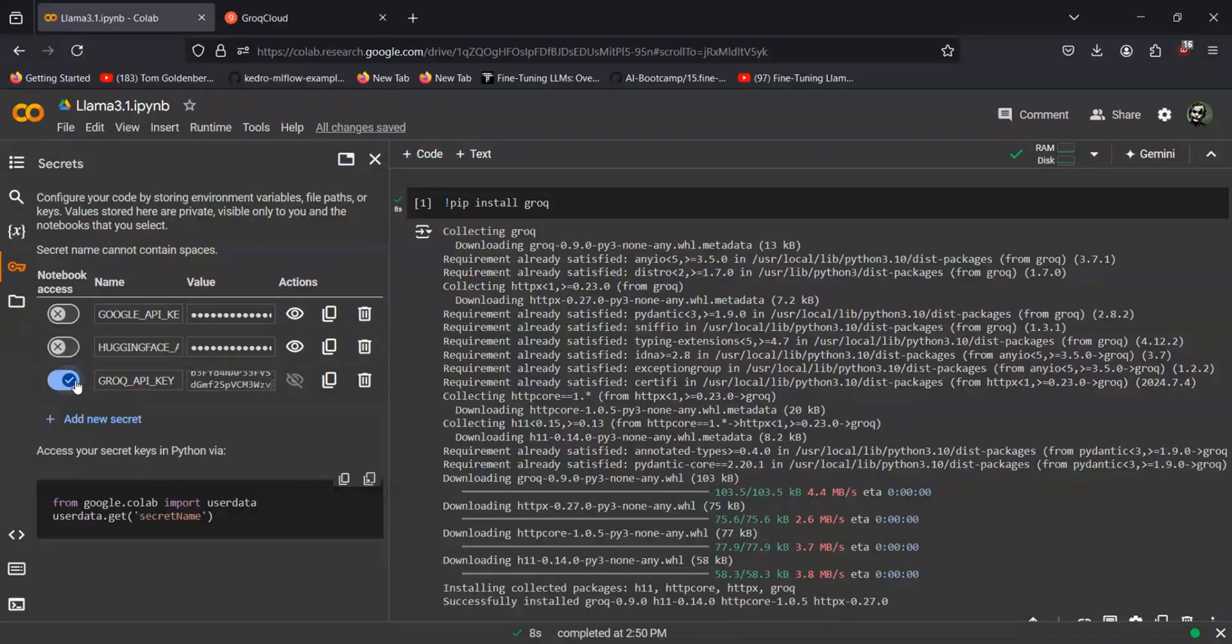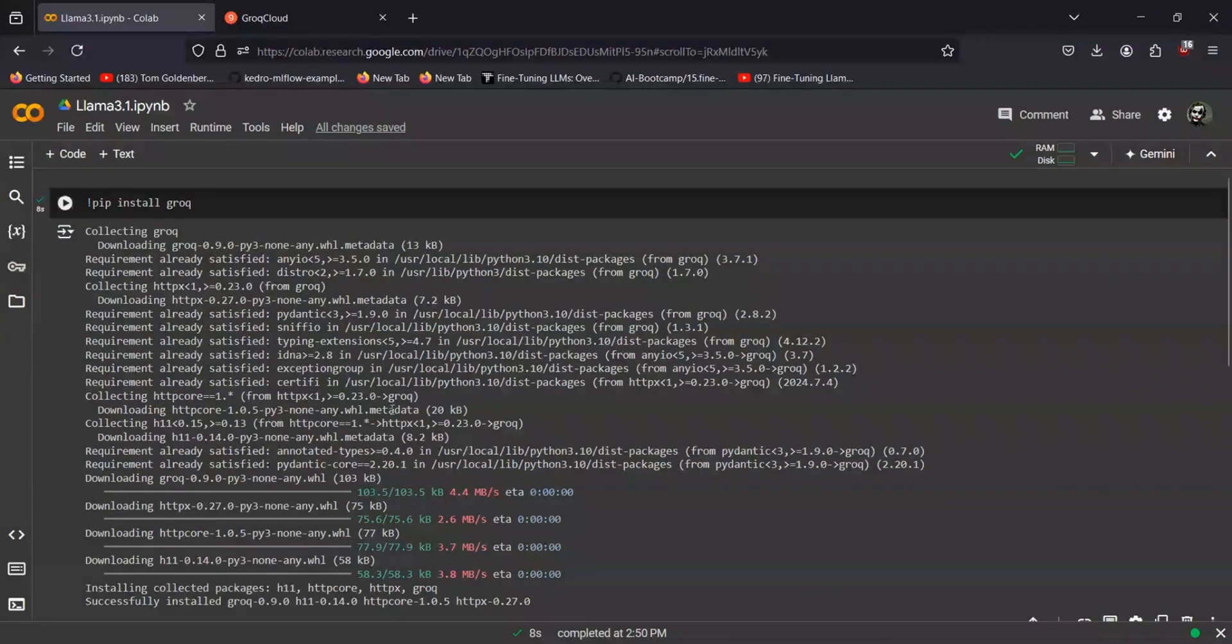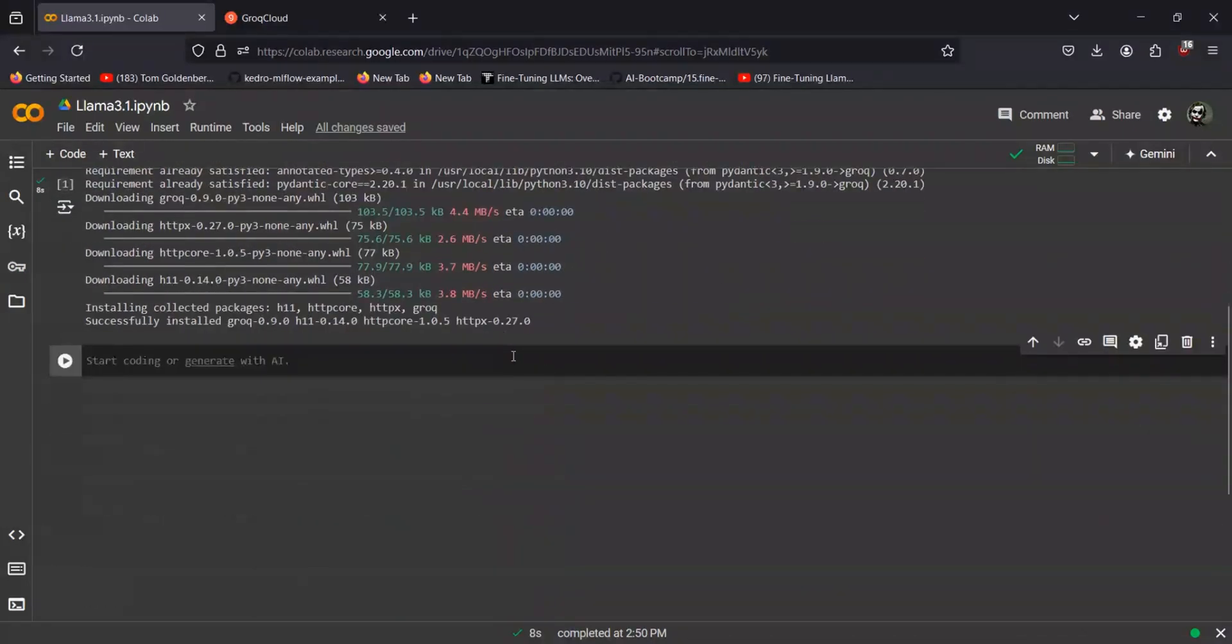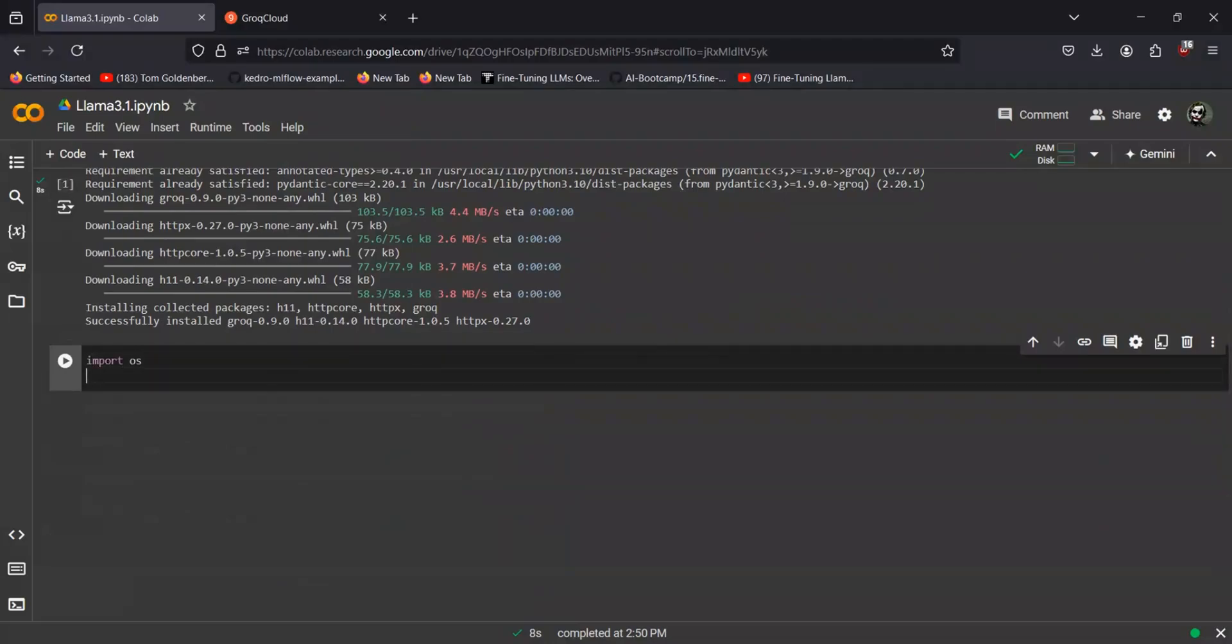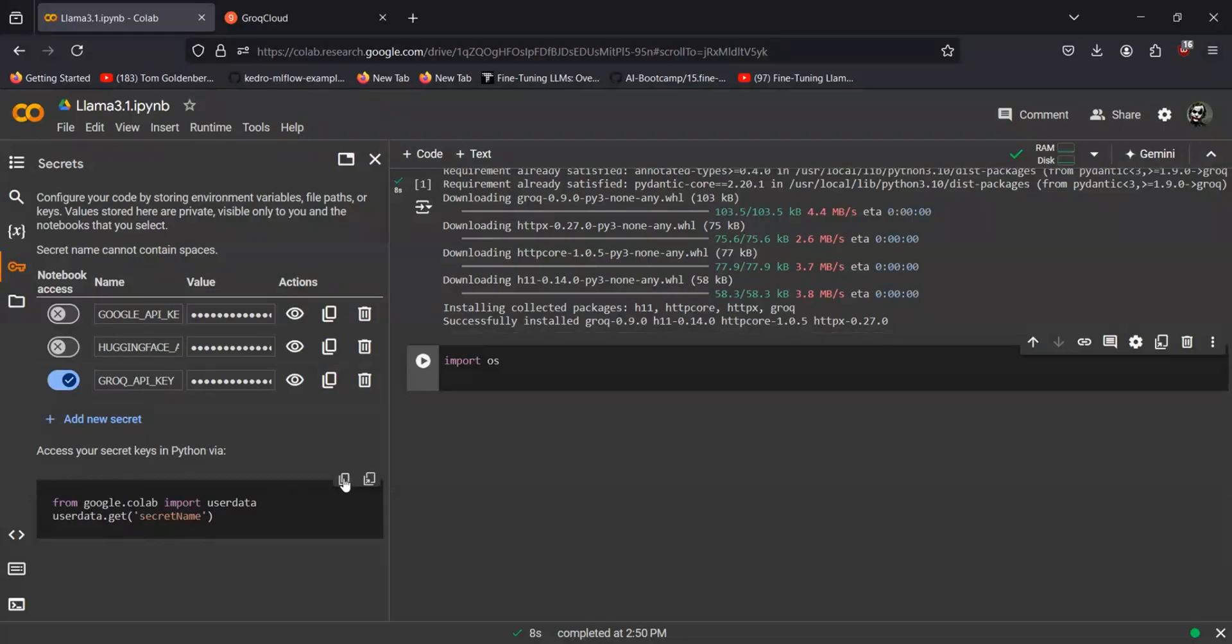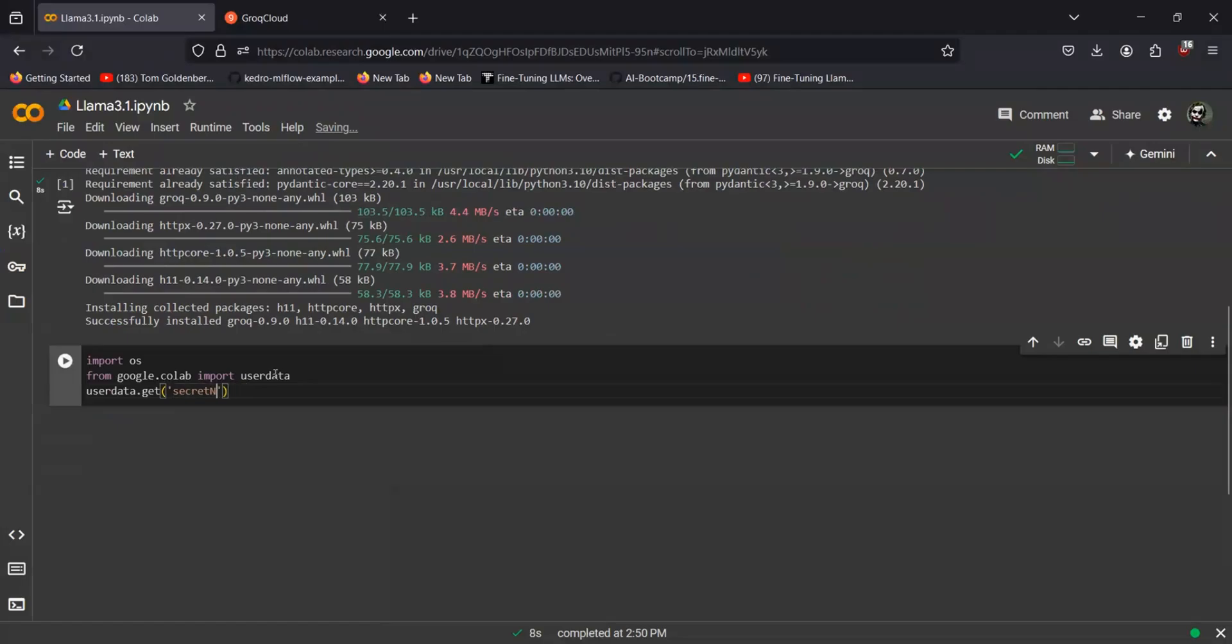And just switch it on in order to use it. Now let's continue. The next step would be importing os and also we'll have to import the secret key. And you have the code for it available in the sidebar itself. Just copy it and paste it, replace the secret name with Grok API key.